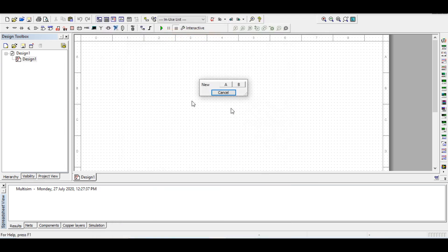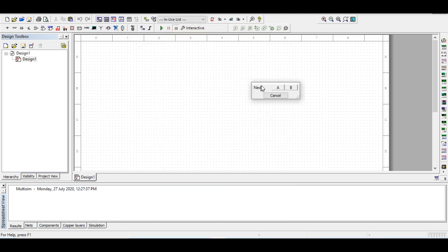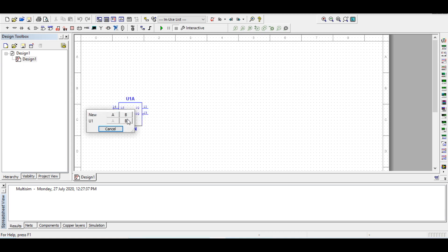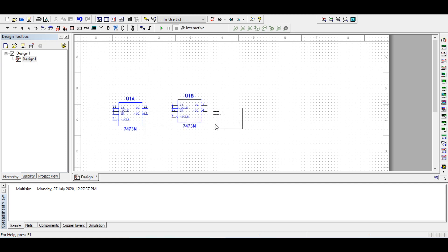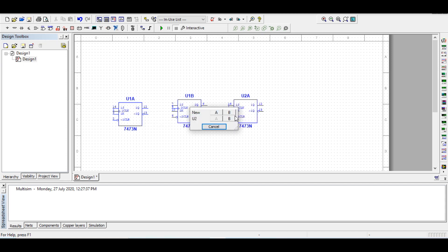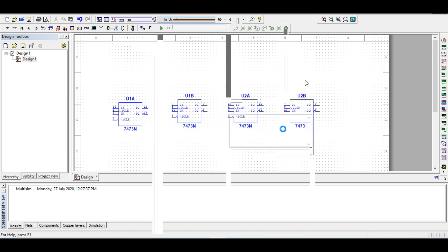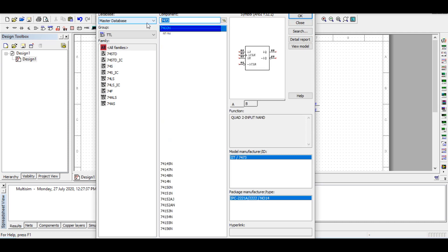The component has appeared. Now we can place two flip-flops. I have two 7473 ICs connected.